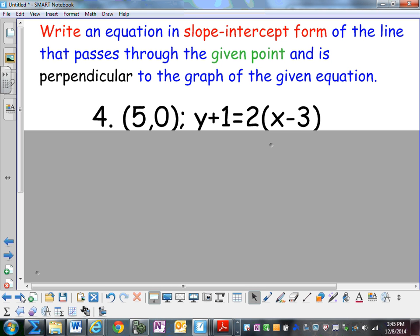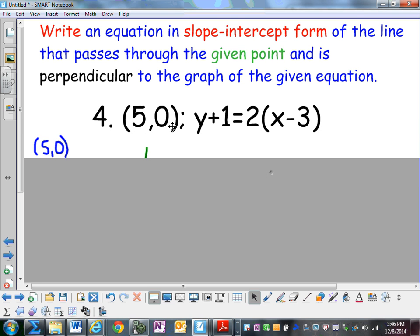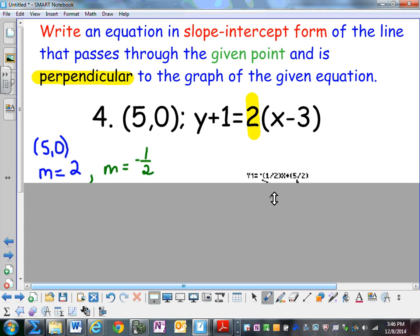Writing the equation in slope-intercept form of the line that passes through the given point (5, 0) and is perpendicular to the graph of the equation y plus 1 equals 2 times the quantity x minus 3. In order to write the equation of a line, I need a point and a slope. The point is (5, 0). The slope of this equation, written in point-slope form, is 2. In order to be perpendicular, it needs to be the opposite reciprocal, which is negative 1/2.